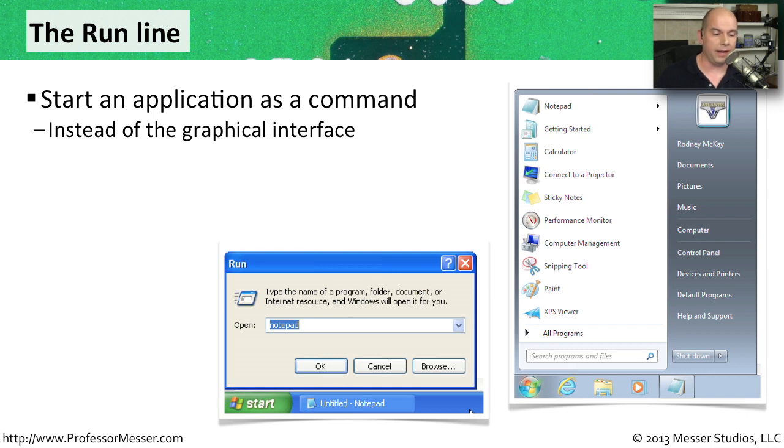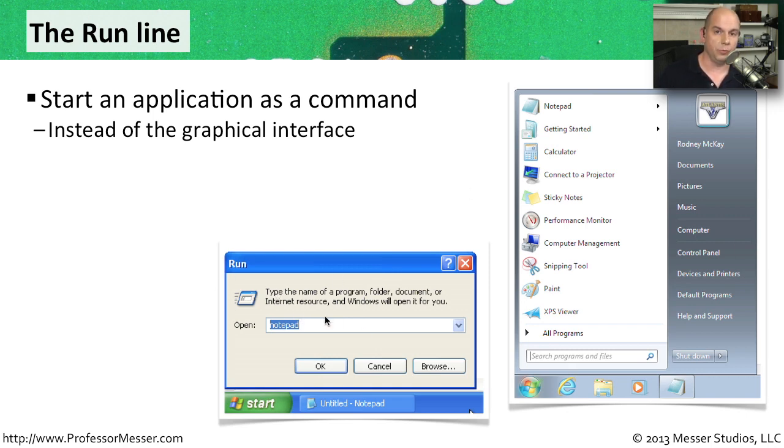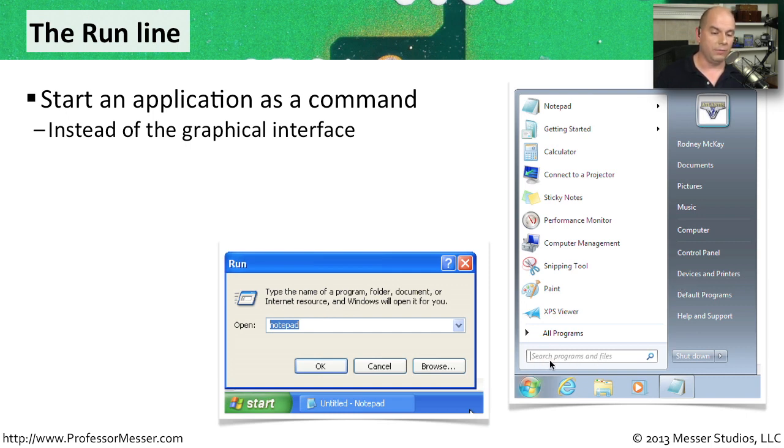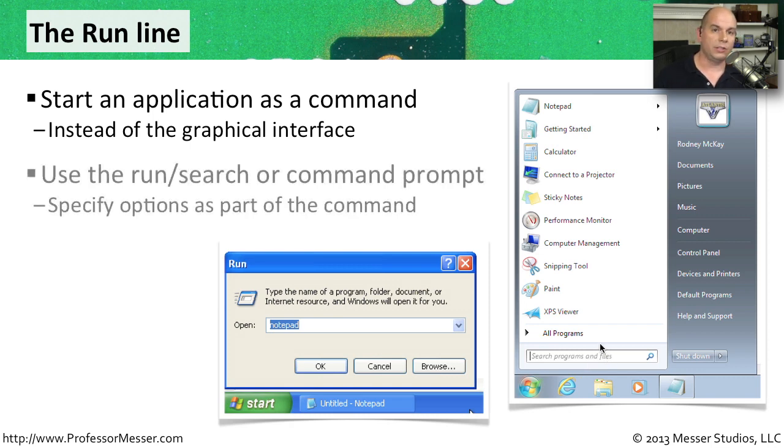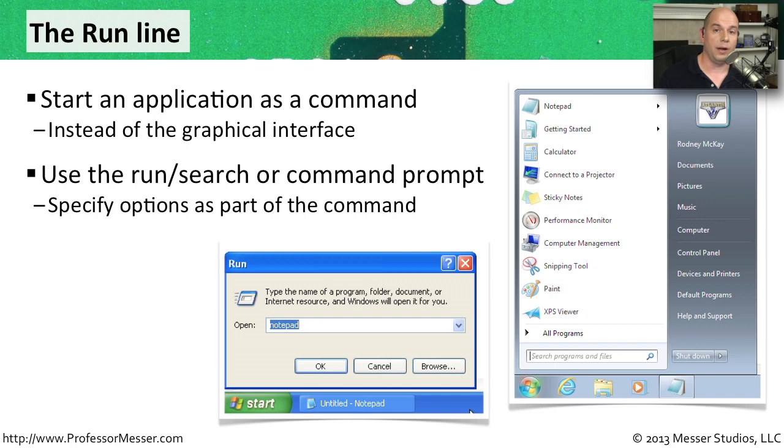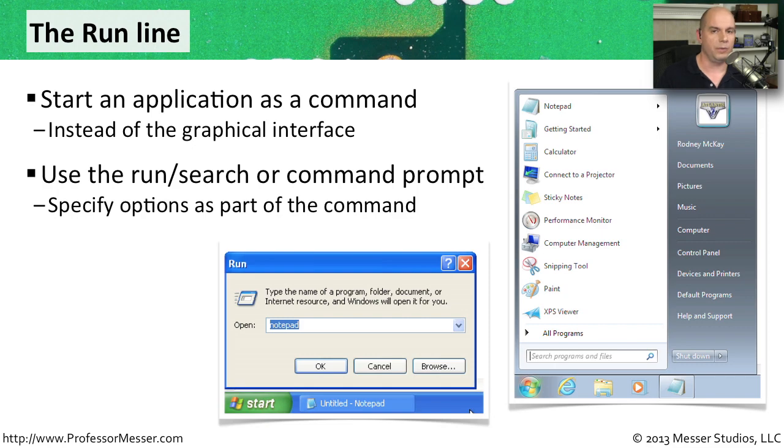You can usually find this in Windows XP under the Start menu, there's an option for Run. And in Windows Vista and Windows 7, this is integrated into the command prompt for search programs and files. You can also start these applications right at the command prompt. So if you have a command window open, you can type in the name of the program you'd like to run and launch it from there as well.